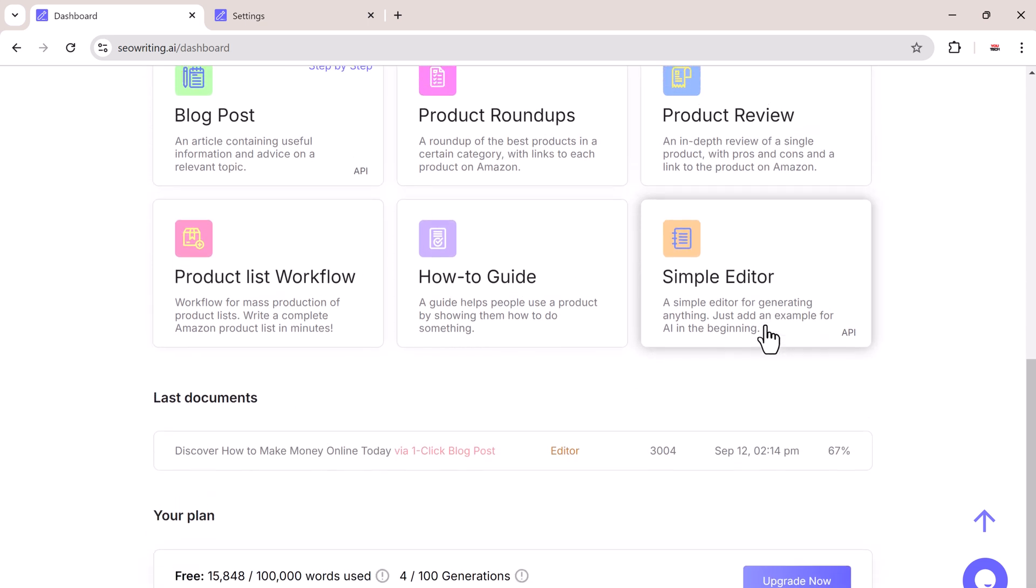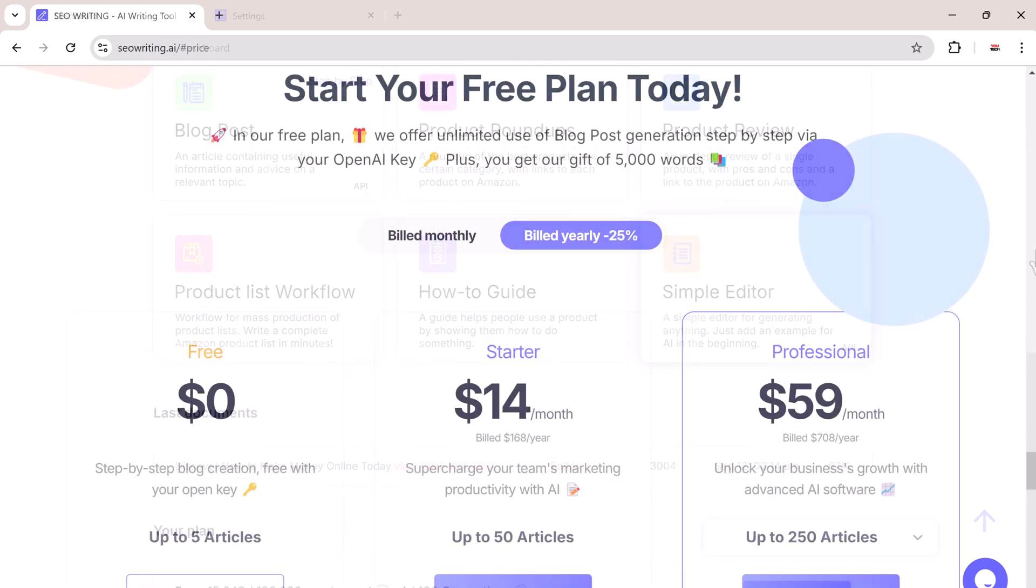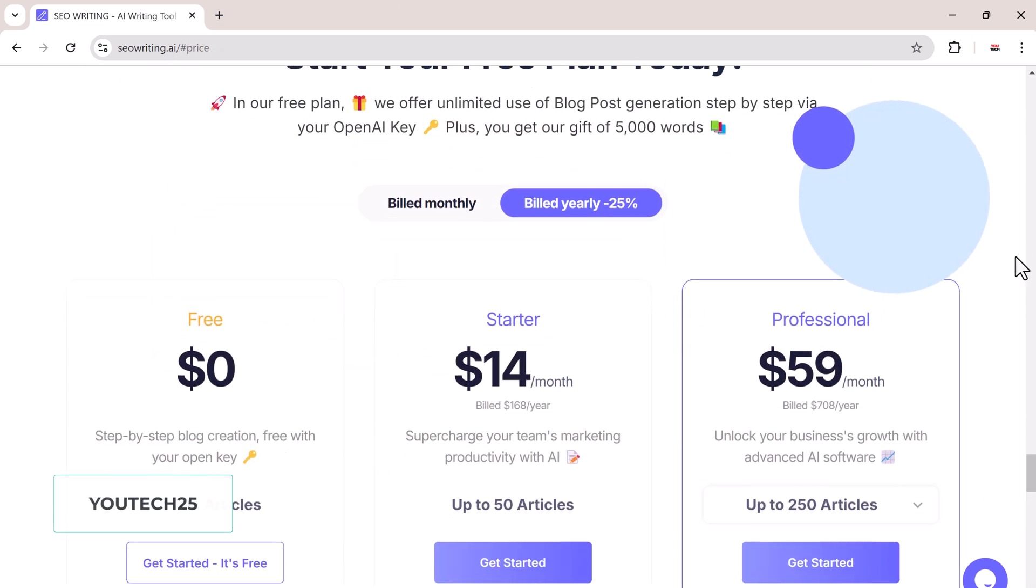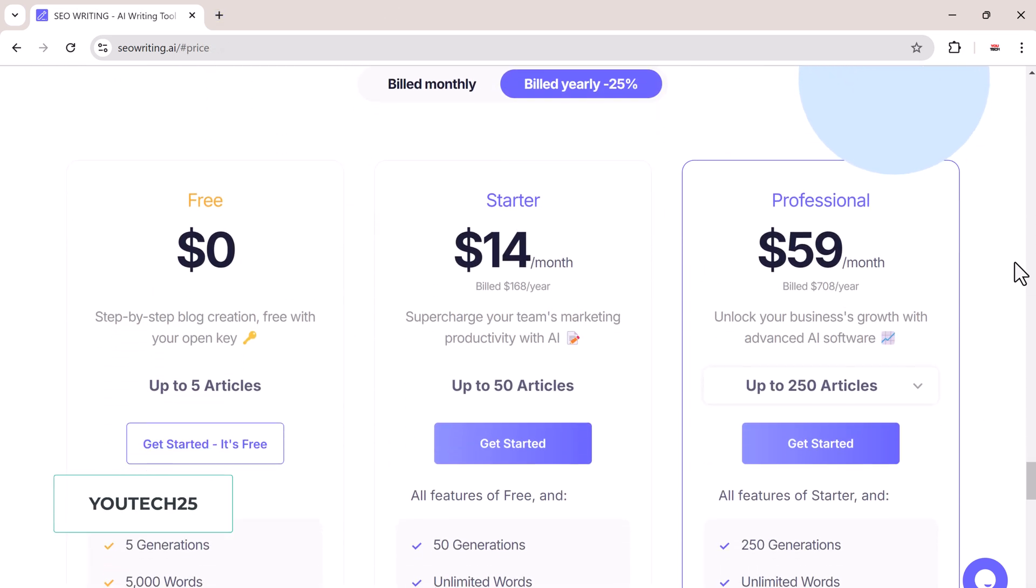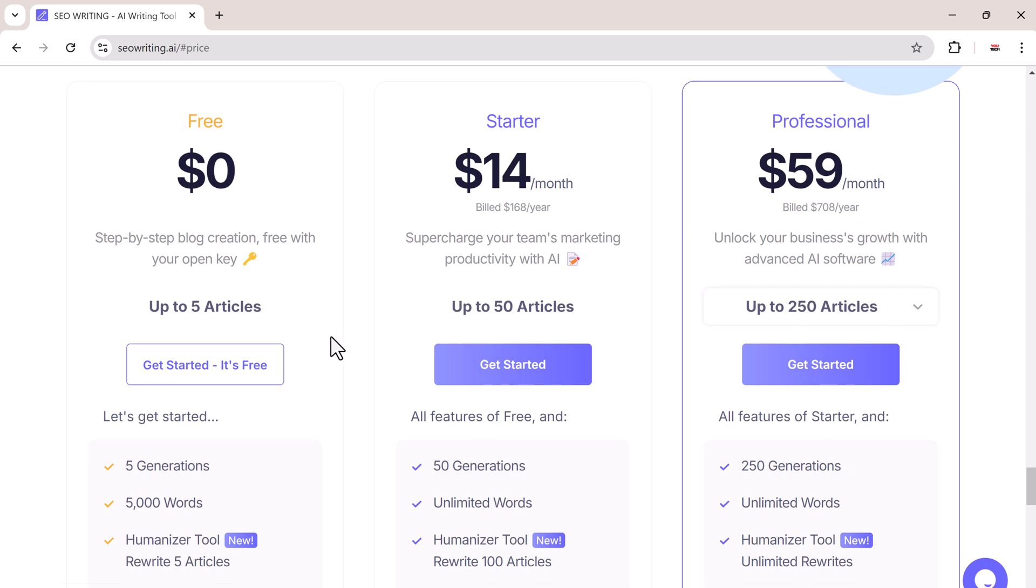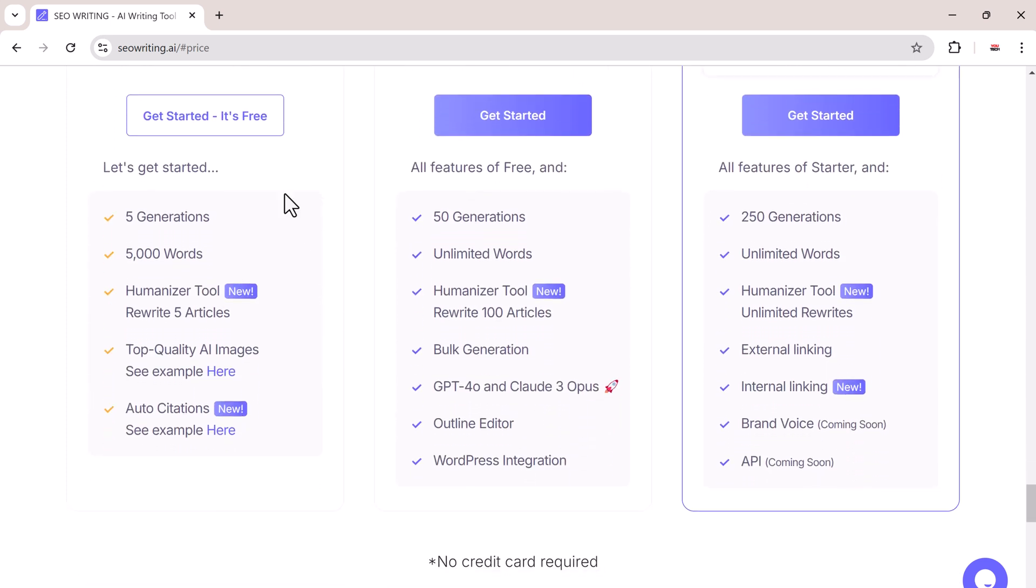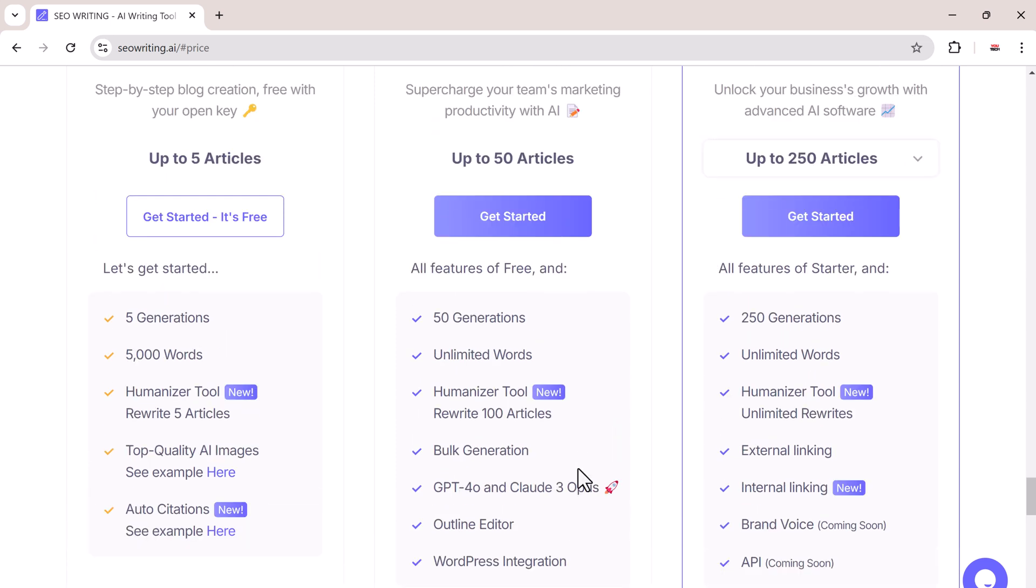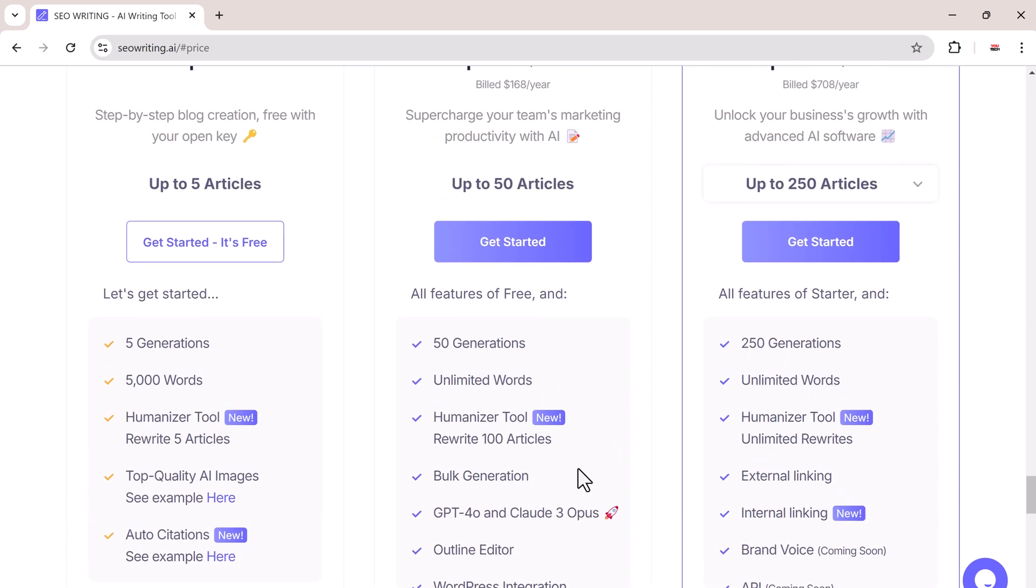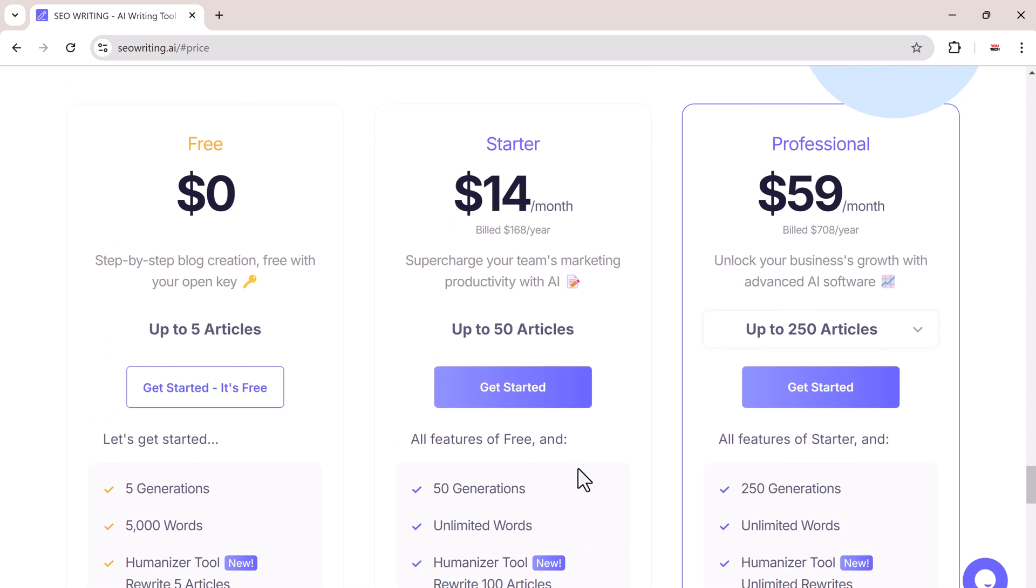If you want to try it out, the link is available in the video description. You can also use the coupon code UTAKE25 for 25% off. There is also a free plan that allows you to create up to 5 articles. So there you have it. If you are looking for an AI-powered solution to create high-ranking SEO content quickly and easily, SEO writing is the way to go.